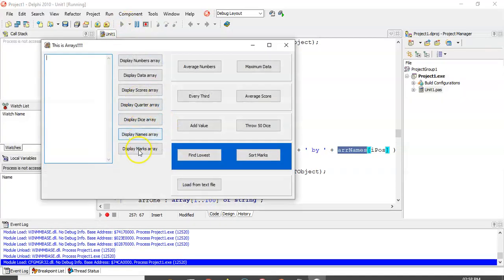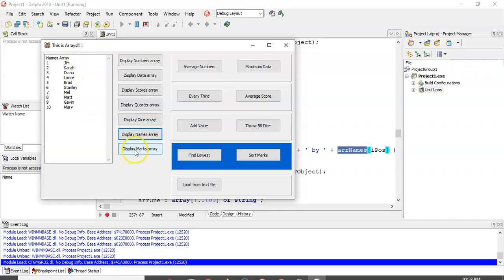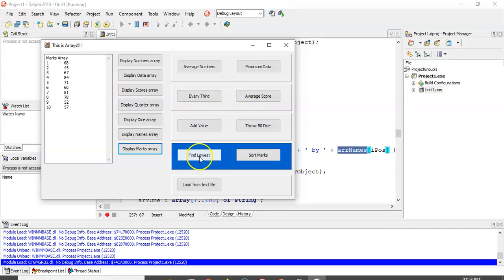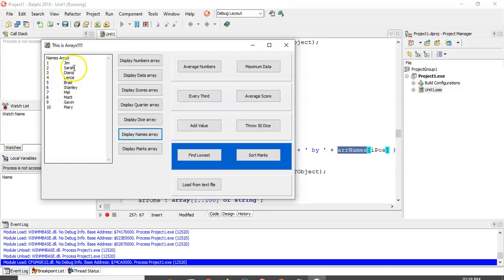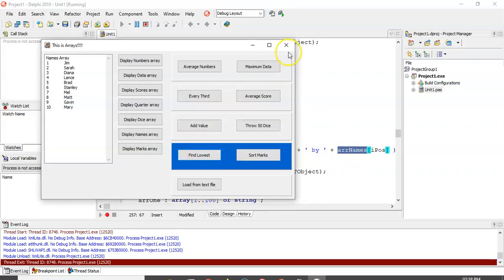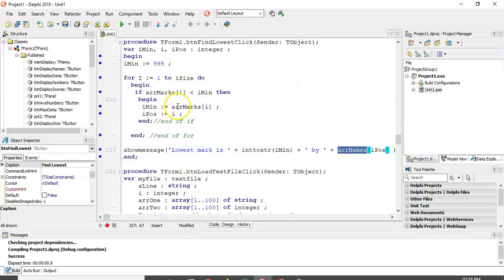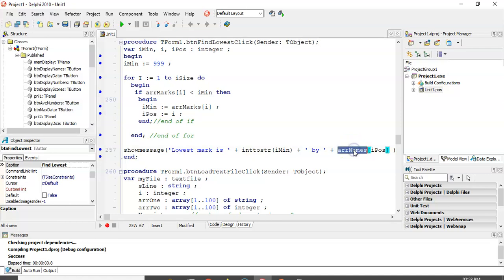So, if we look at the data, the lowest mark there, I think, is the 45, and the name is Sarah. Let's just double check that is the lowest mark, eh? Yep, it looks like the lowest mark. So, if we're finding the lowest, we're going to find that 45 at position 2, and then go to array names, fetch position 2 in array names, and hopefully display Sarah's name. Find the lowest? Lowest mark is 45 by Sarah. So, there we go. It fetched the same position that it found in array marks. It found, displayed the same position in array names.